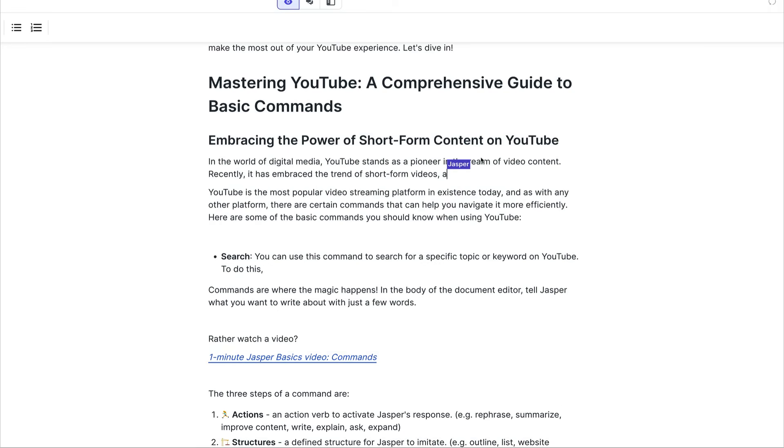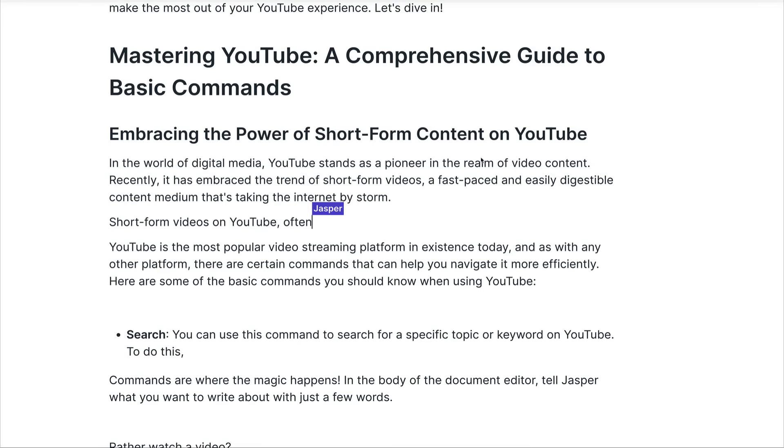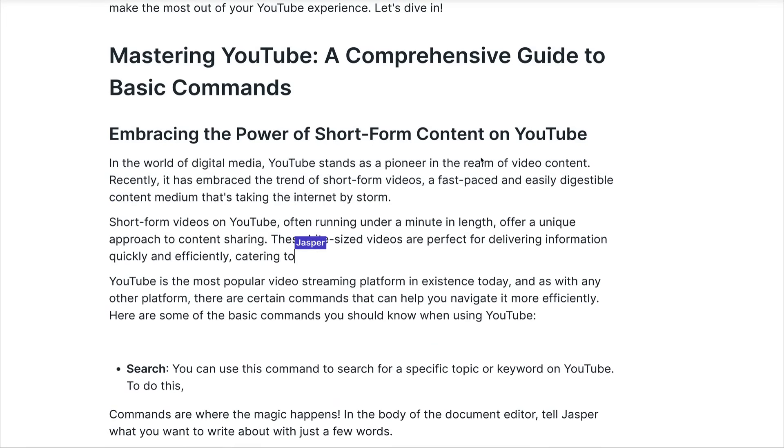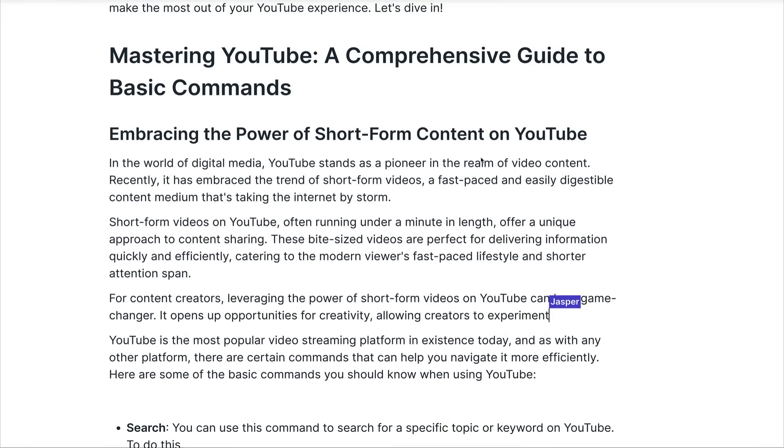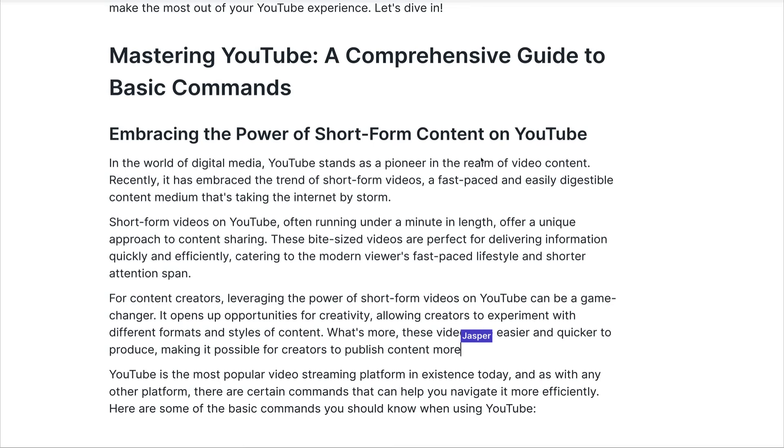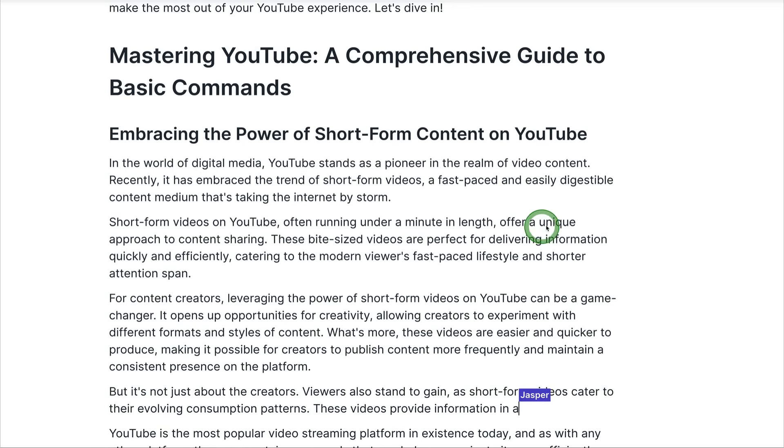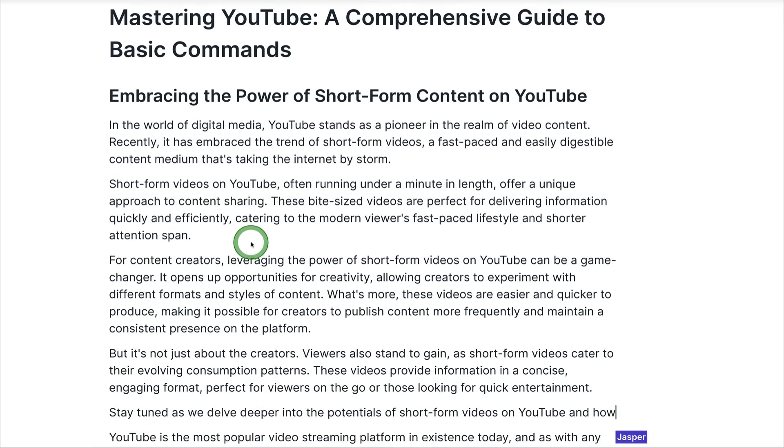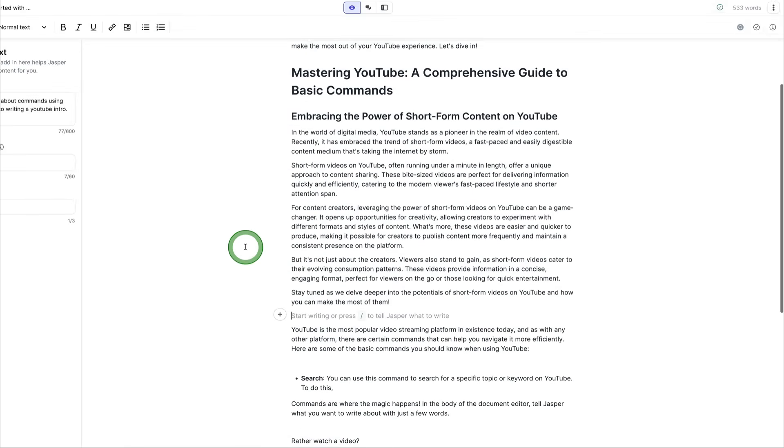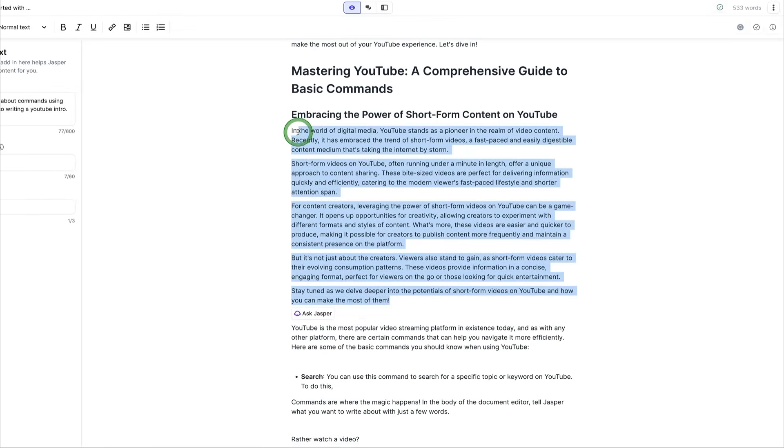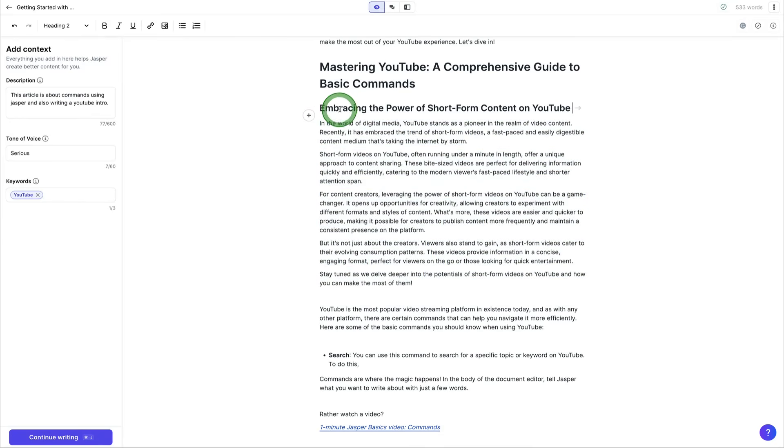And now Jasper begins to write this blog. It titles it for us, embracing the power of short form content on YouTube. And then it begins to write several paragraphs here as it, you know, is pretty powerful. So YouTube offering running under a minute in length and offering a new approach here for content sharing. So here we generated a brand new blog with, you know, four or five paragraphs of content just entering one different prompt into Jasper and it goes off to create this. So it's extremely powerful.